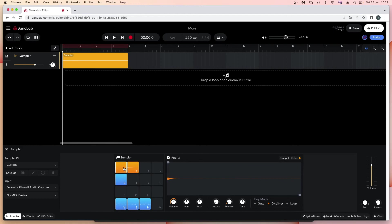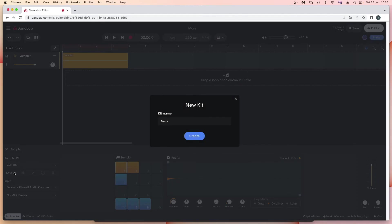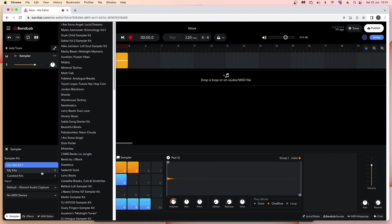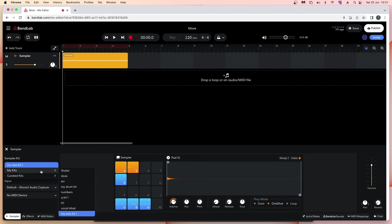To save your sample kit, at the left side of the sampler window click on 'Save As', type in a name on the pop-up window, then click on 'Create'. You can now load your sampler kit in other projects or tracks by clicking on the drop-down list at the left side of the sampler window, just below the words 'Sampler Kit'. Click on 'My Kits' on the pop-up menu, then click on the name of your sampler kit on the pop-up list.